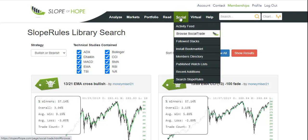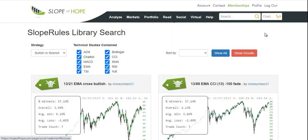In sum, the best place to start with SocialTrade is right here. Browse SocialTrade and you can just jump in with both feet and see what there is for you.